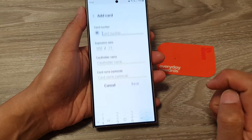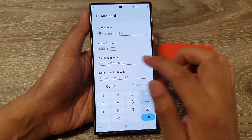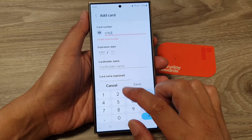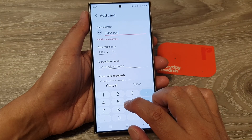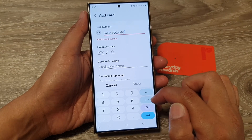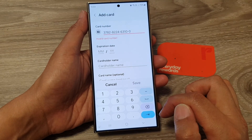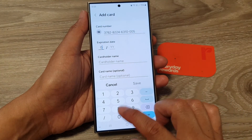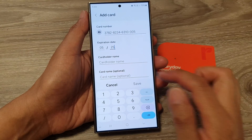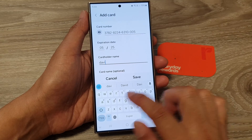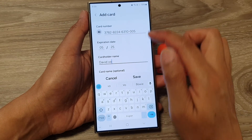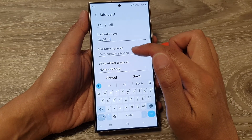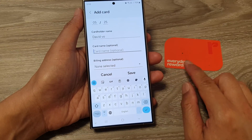I'm going to tap on Add Card Manually instead. Here I put in my card number: 3782 822-822-463-100-05. The expiry date for my card is May 25, and the cardholder is my name. After entering the card number, expiration date, and name, you can also put in the card name — which is optional. My card name is Everyday.